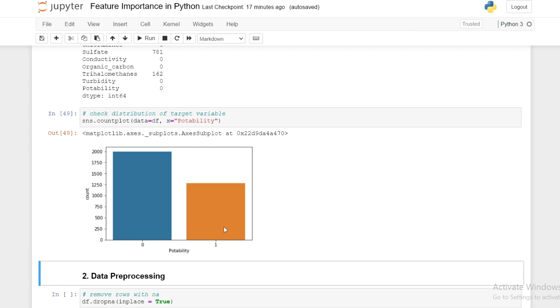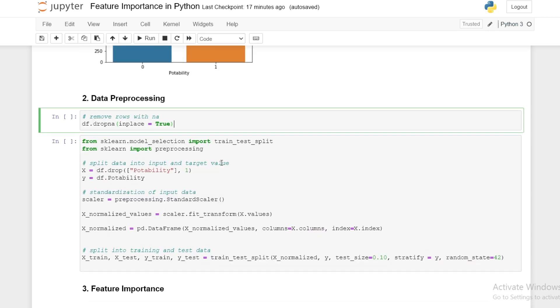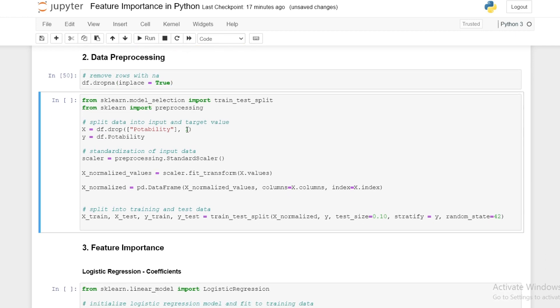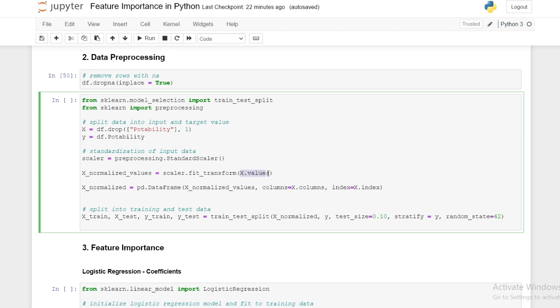We then move on to preprocessing our data. We start by removing rows with NA values, then split our data into input variables and target variable. Next we standardize our data to have a mean of zero and a standard deviation of one, making use of the standard scaler from the scikit-learn library. We apply the scaler to our input variables.